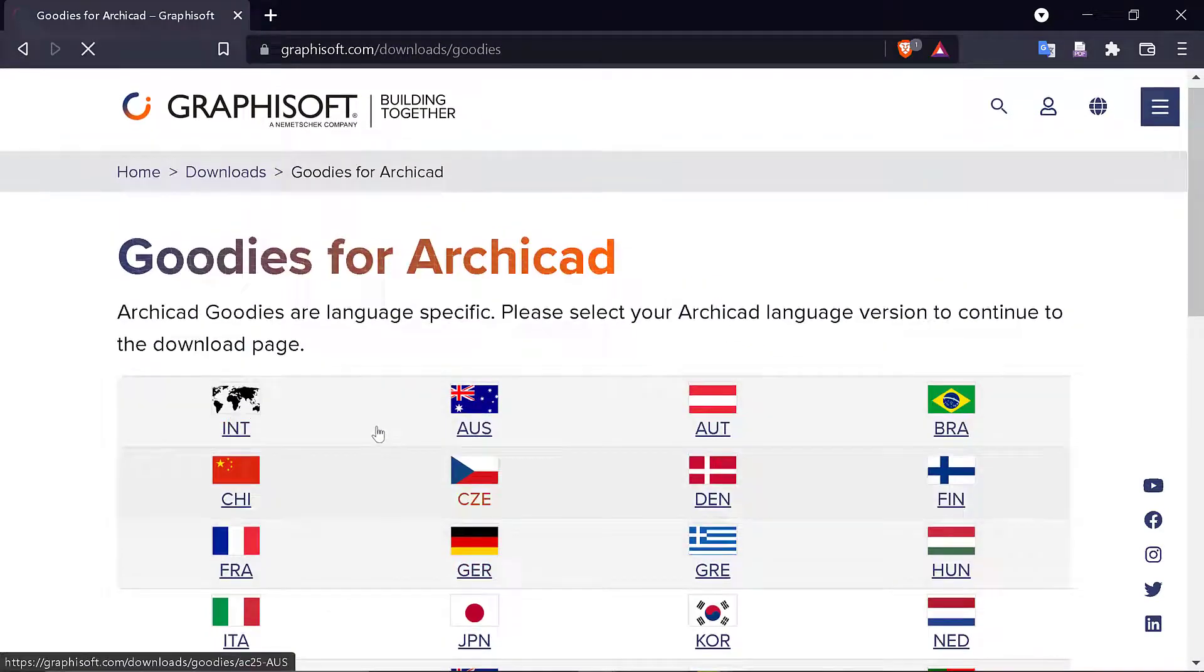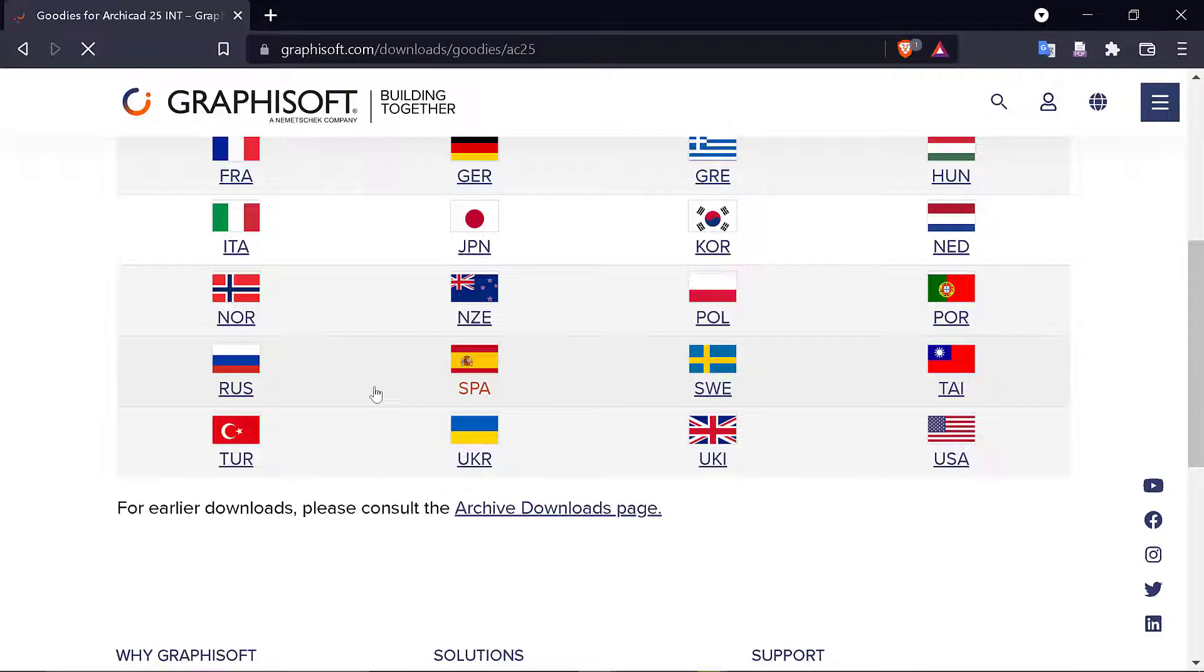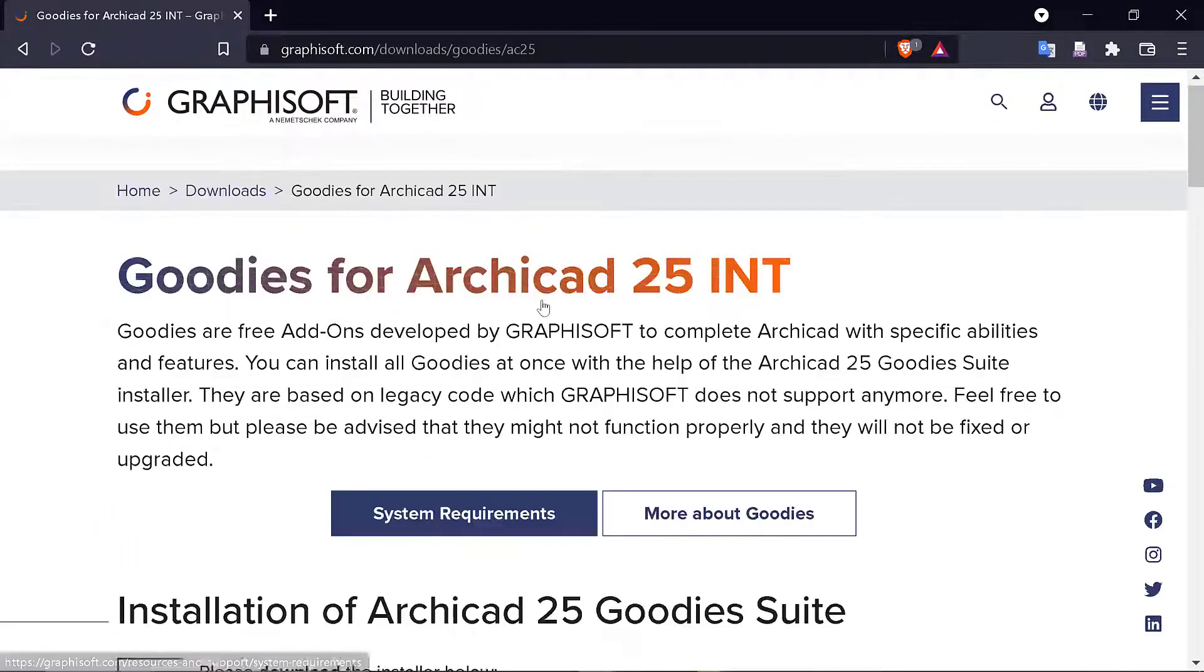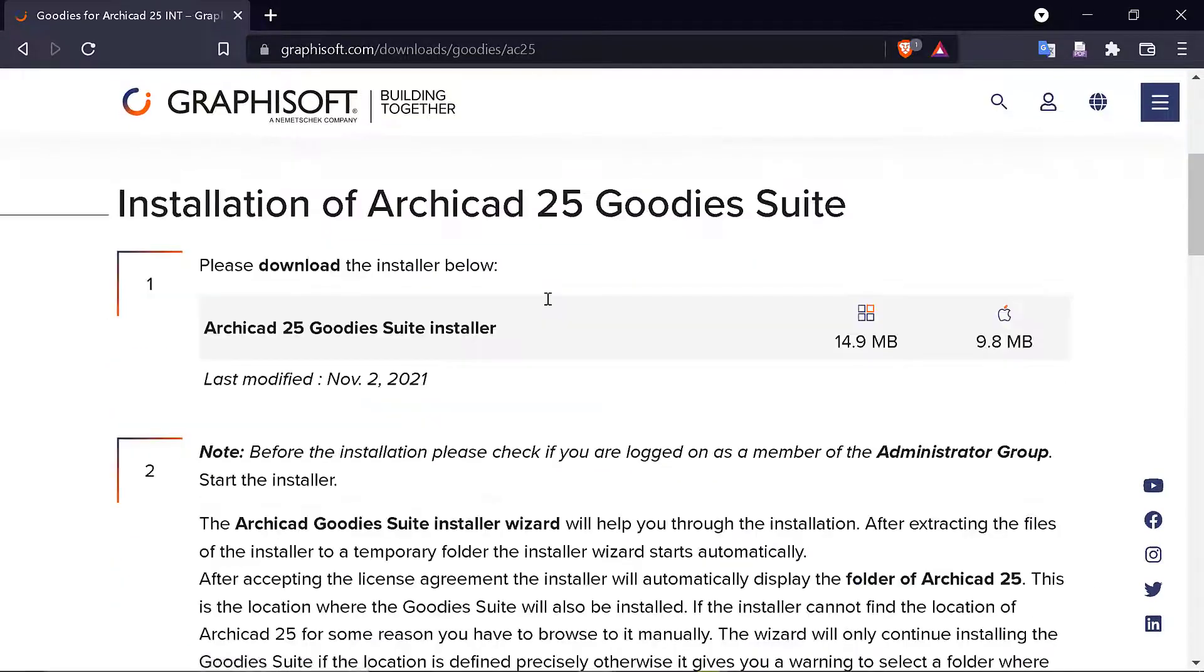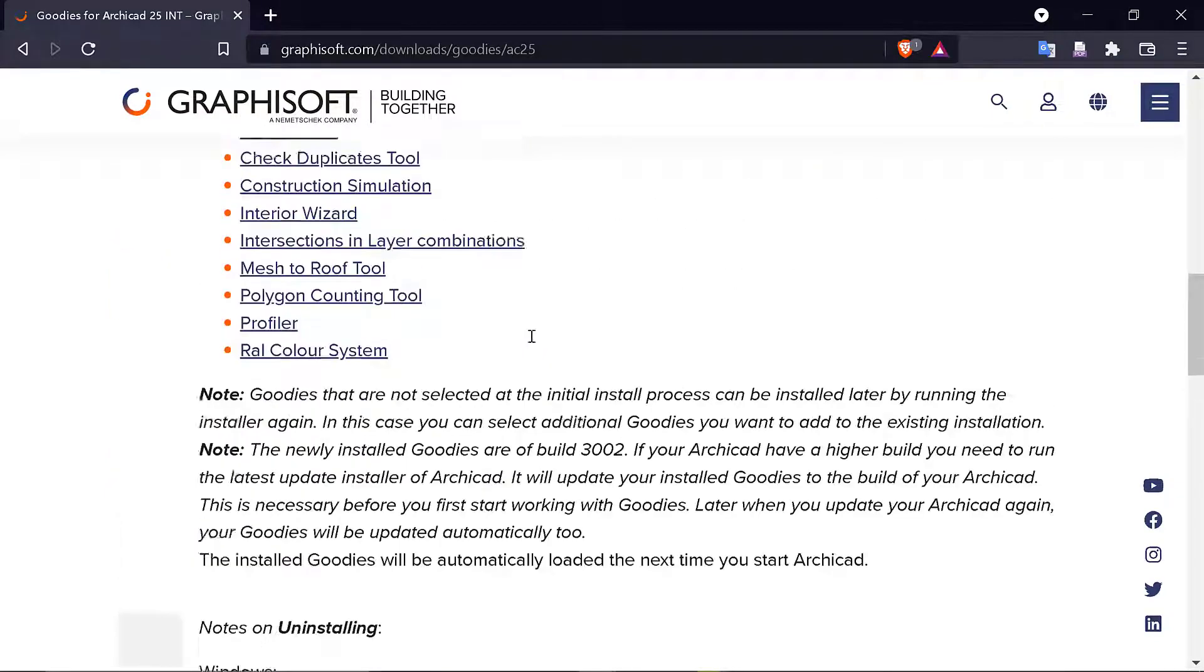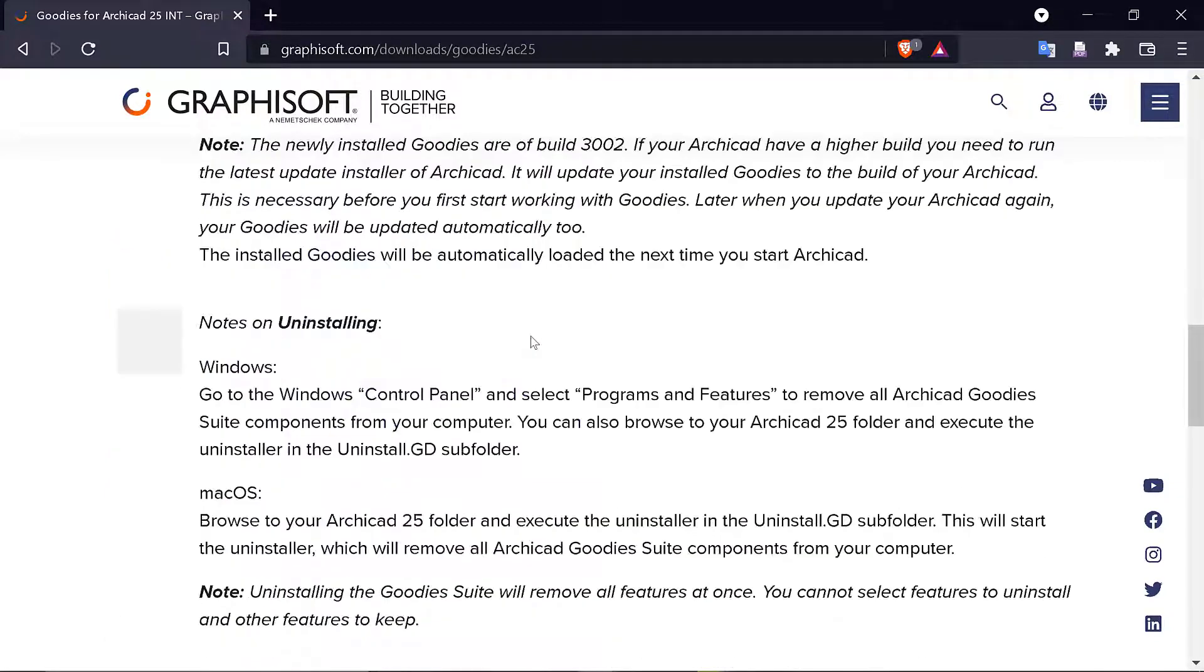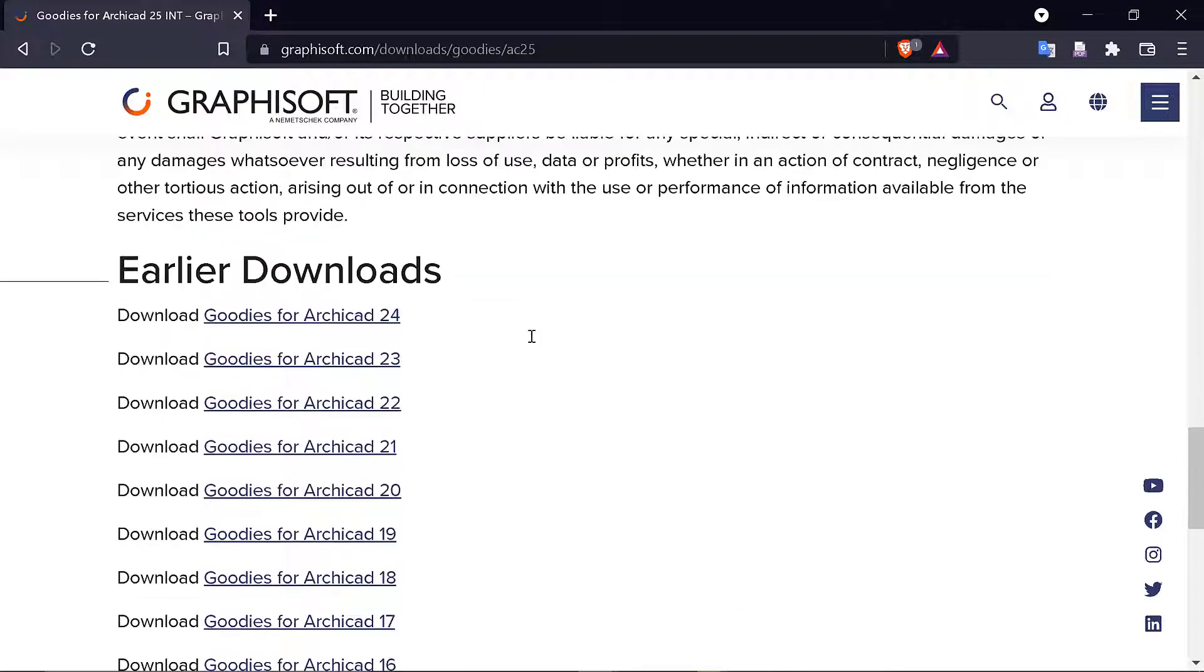This is for version 25. If you're using a lower version of Archicad, just go to the bottom and you'll find all the versions. You can click on it and download what you want. Just scroll down and you'll find them. You have up to Goodies 14.